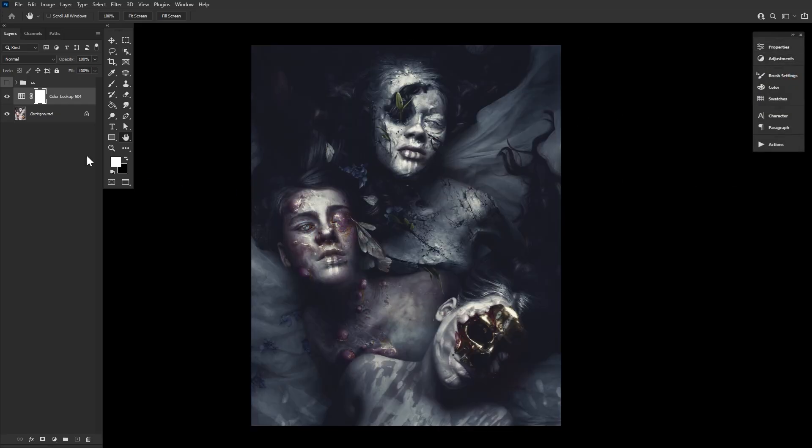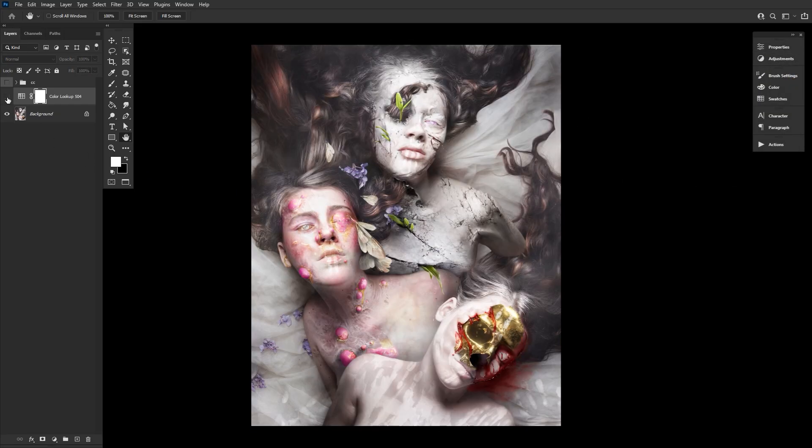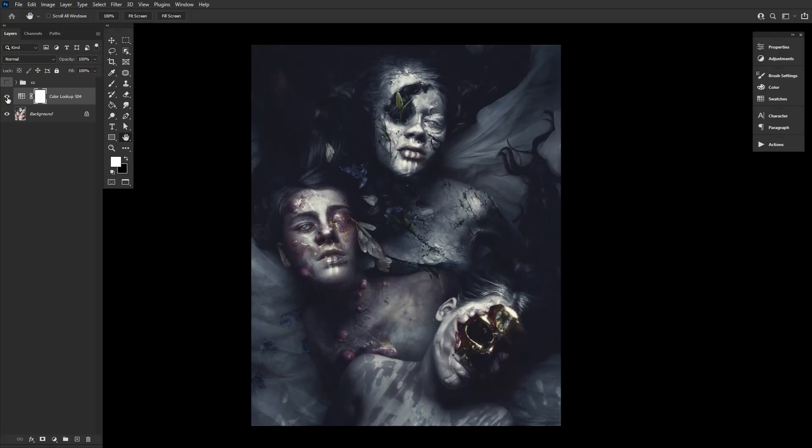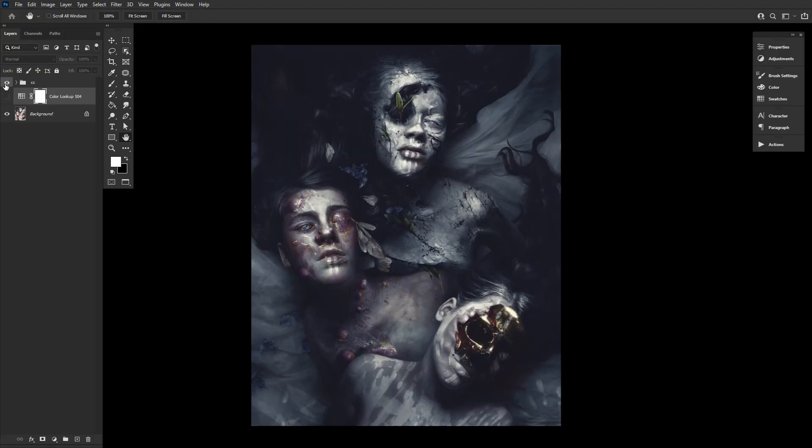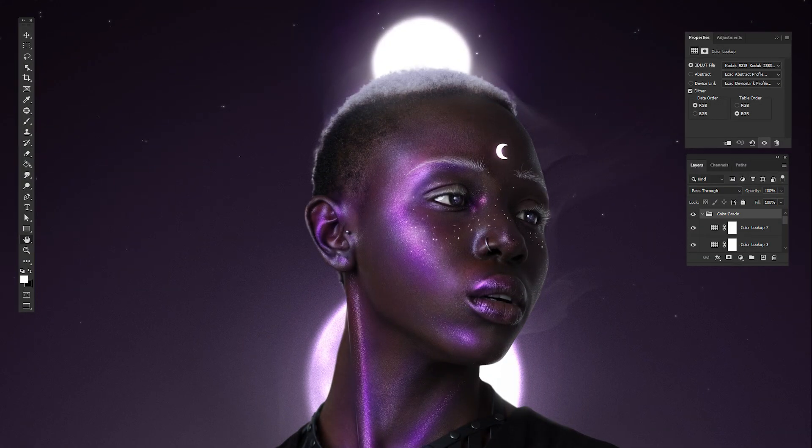Color lookups, you know what they are now, what they do, and what you can do with them, and even how to make your very own.